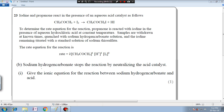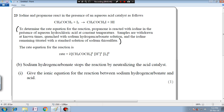It says the sodium hydrogen carbonate stops the reaction by neutralizing the acid catalyst. The question asks: give the ionic equation for the reaction between sodium hydrogen carbonate and acid. So first let us read the information that is given over here to determine the rate equation for this reaction.